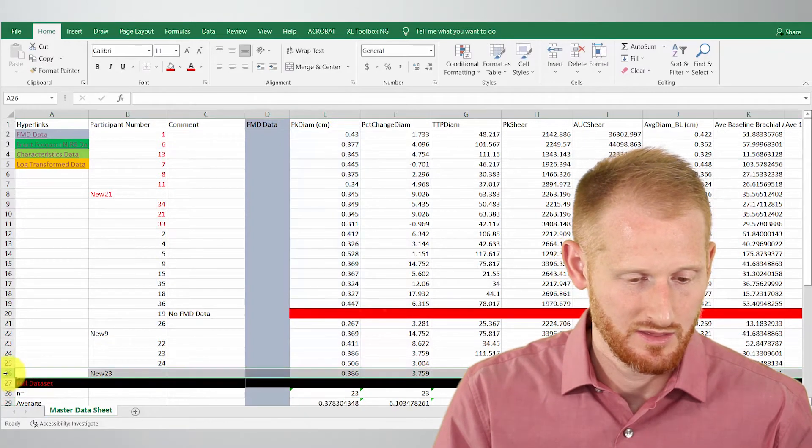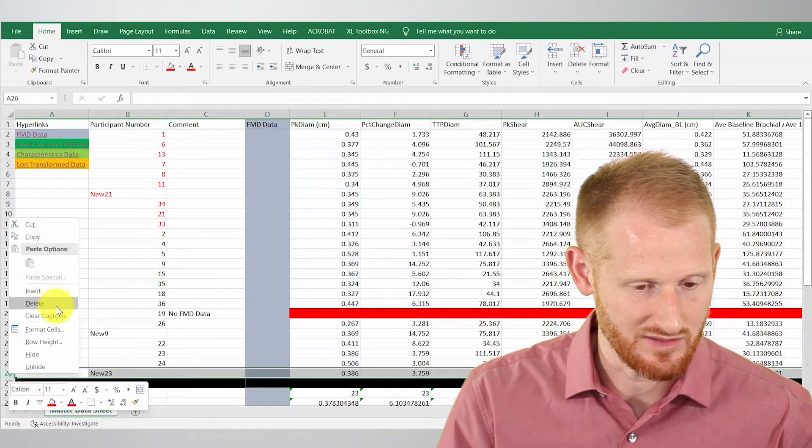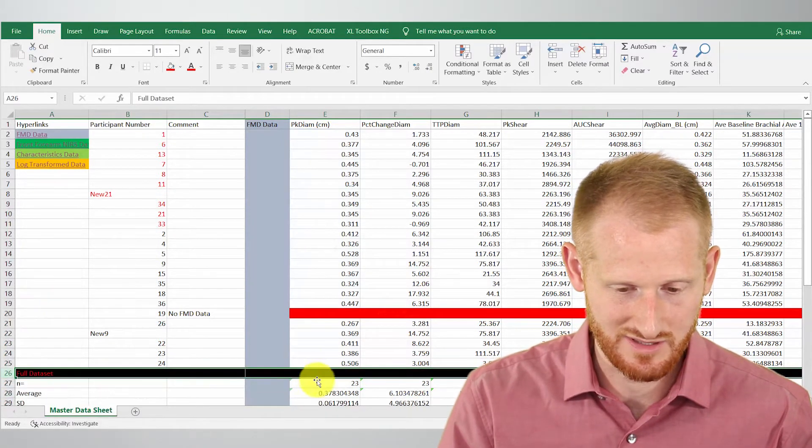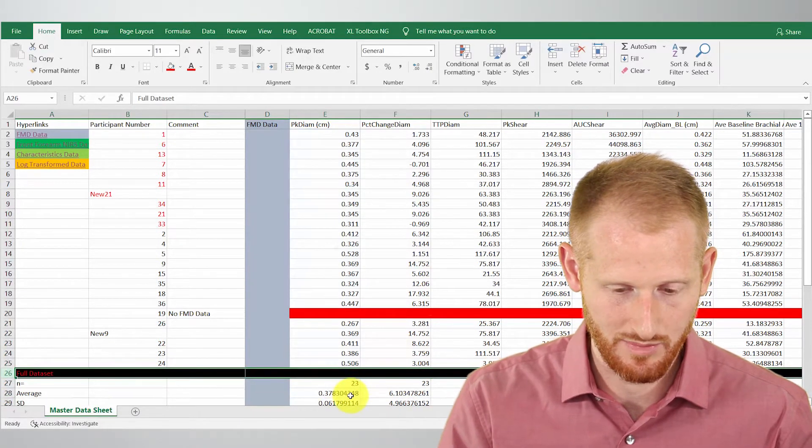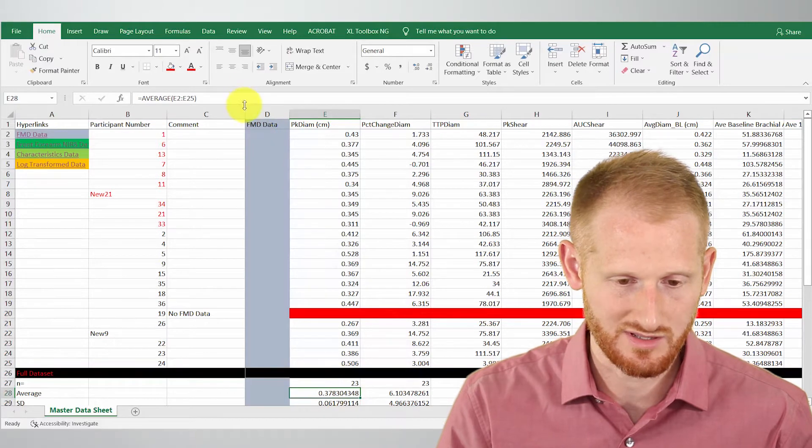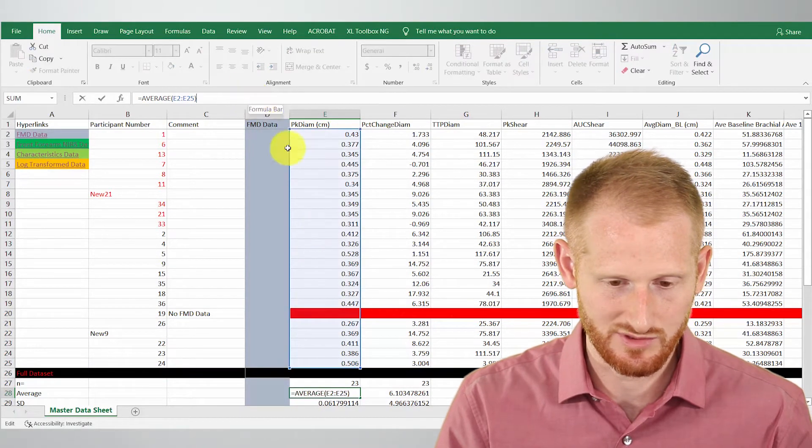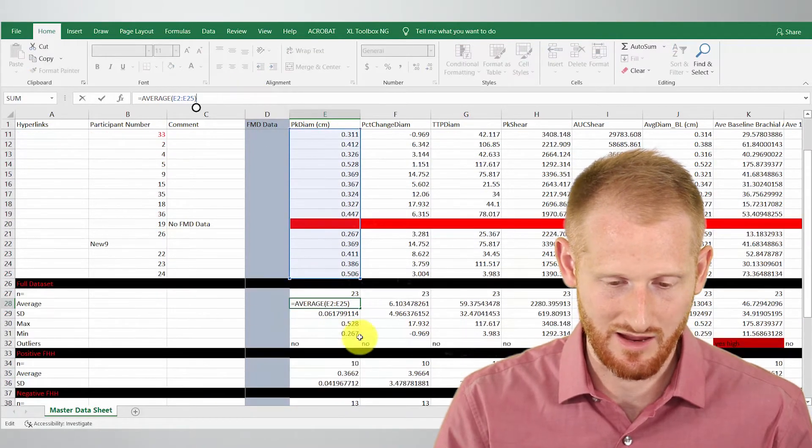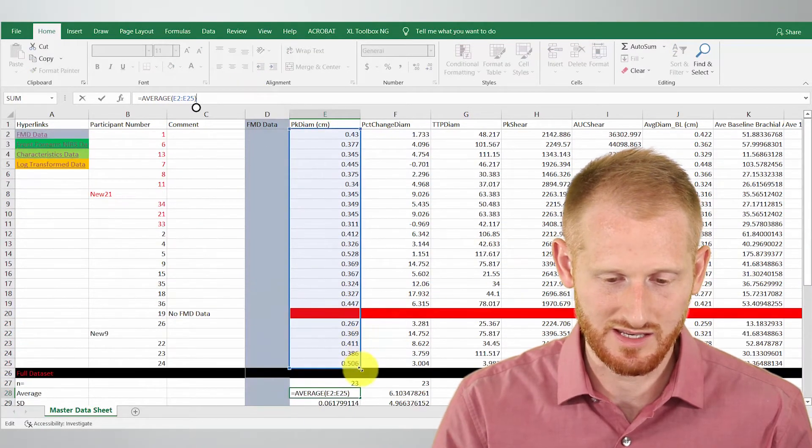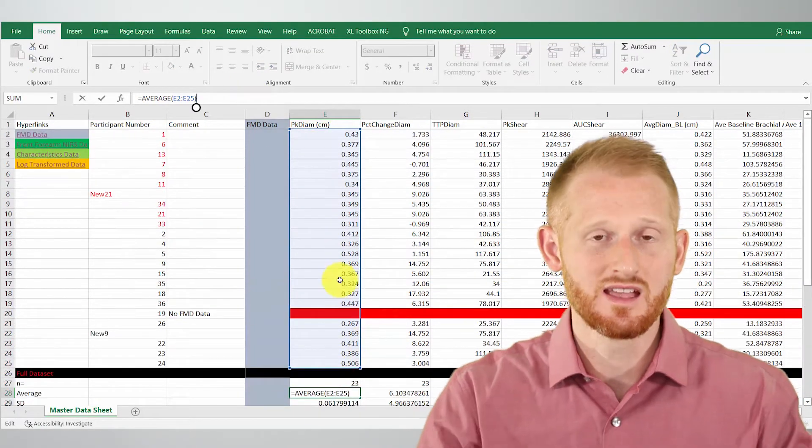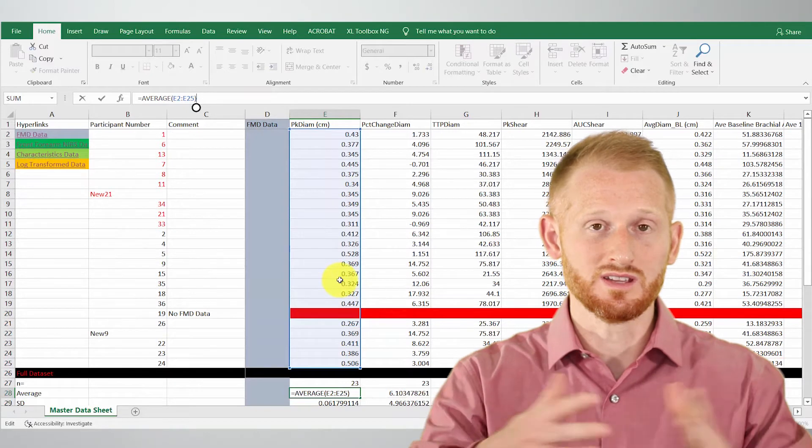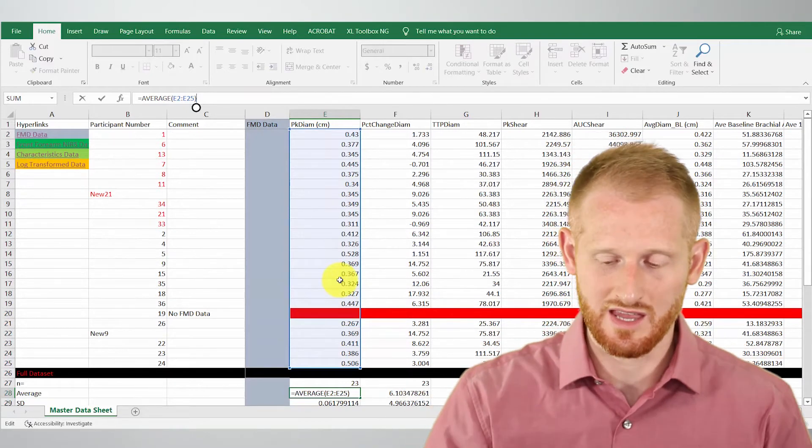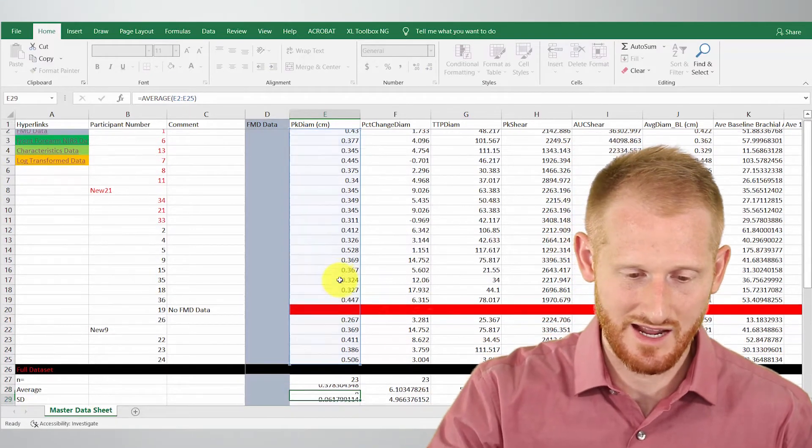All right, so let me just delete this for now, so it's not messed up anymore. So let's just double check that. So it's now, I deleted it, and the formula is looking at the full set of data.